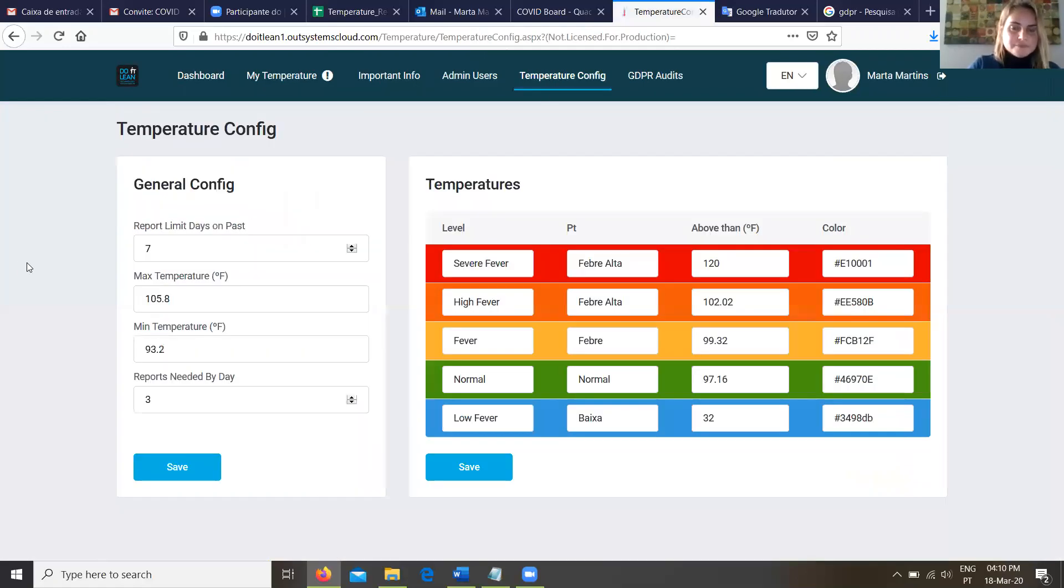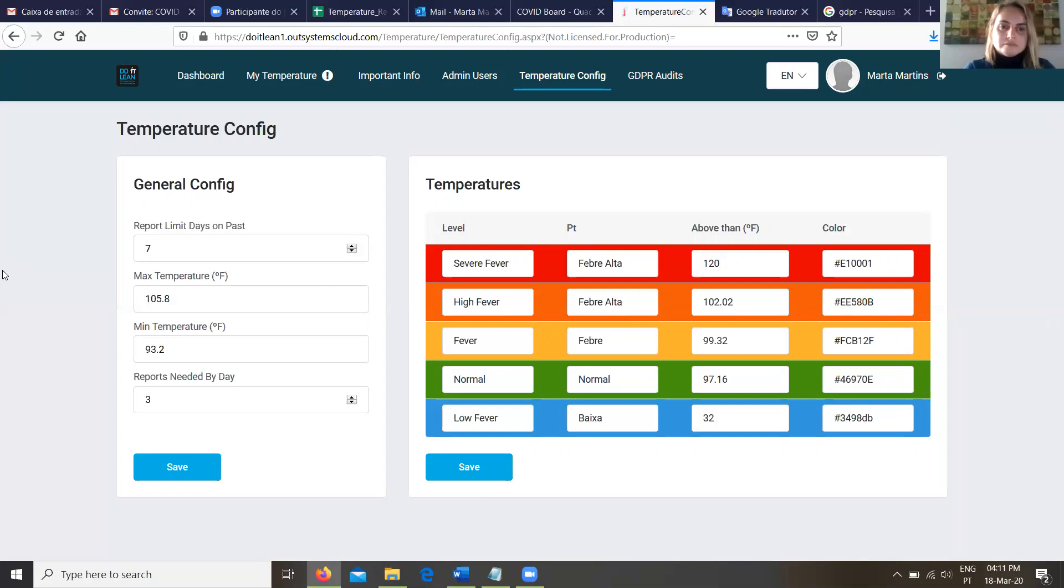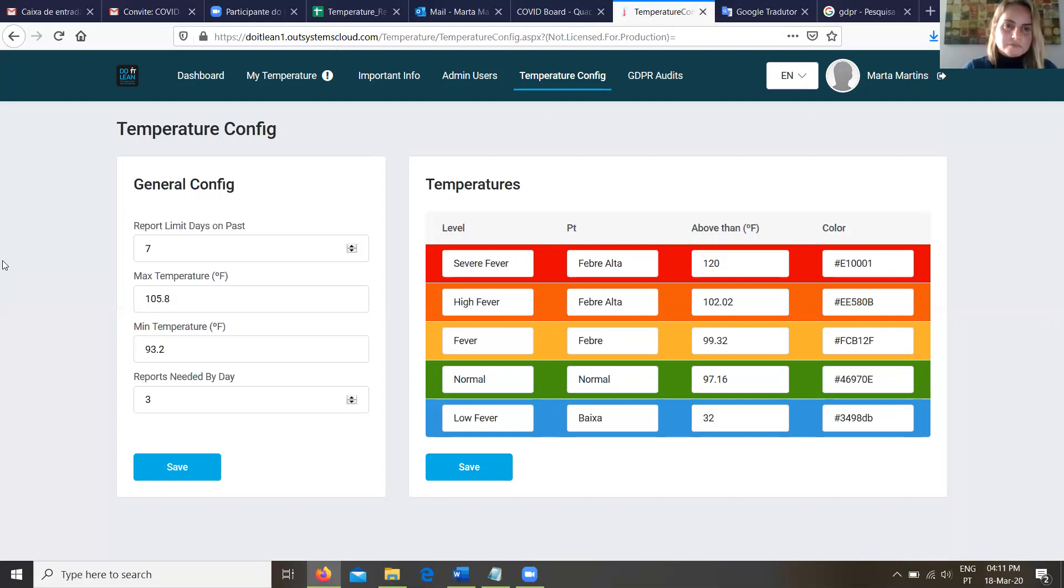This is where I can configure a reporting limit days in past. So this is where I can say, hey, I'll let my employees report up to seven days ago in case they forgot or their internet wasn't connected or something like that. Yes. And then I have the min and max temperatures, which is the range when I do report, right? Mm hmm. And then the final option there is reports needed by day. So in this case, I'm saying that I need my guys to report three times a day, correct? Yes.